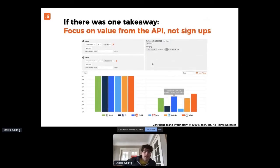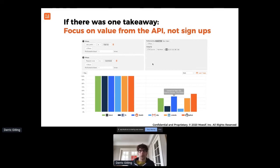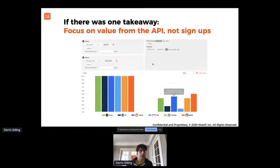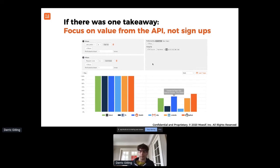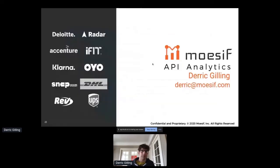The one takeaway I really want to talk about is focusing on the value that developers get from the API. Don't just focus on signups — that's still a vanity metric. It's great for marketing, but what you're really trying to do is get developers to value as quickly as possible: first by showing how easy your API is to use, and then by giving them the tools to build a full solution on top of your API.